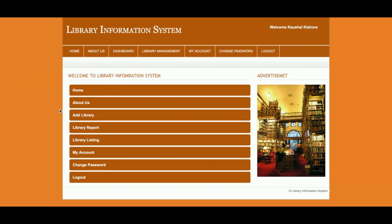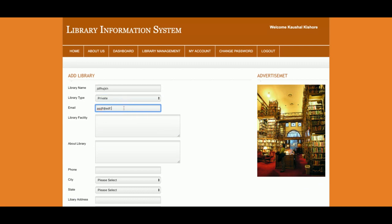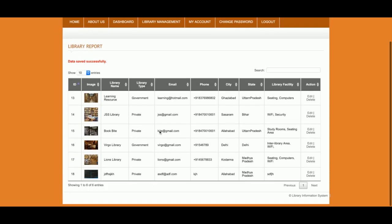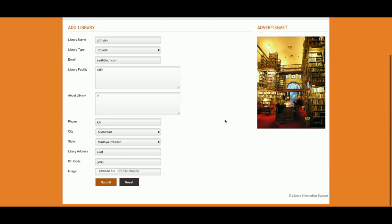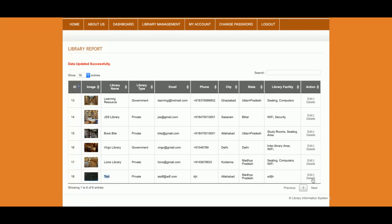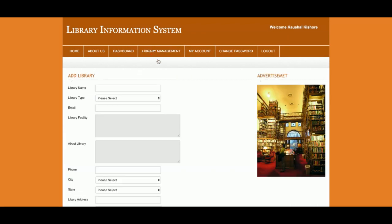This is the Add Library section. The admin can add any library from here. I'm adding some sample data and selecting an image, then submitting. Once added, you can click Edit to update the record in the database, or click Delete to permanently remove the record.